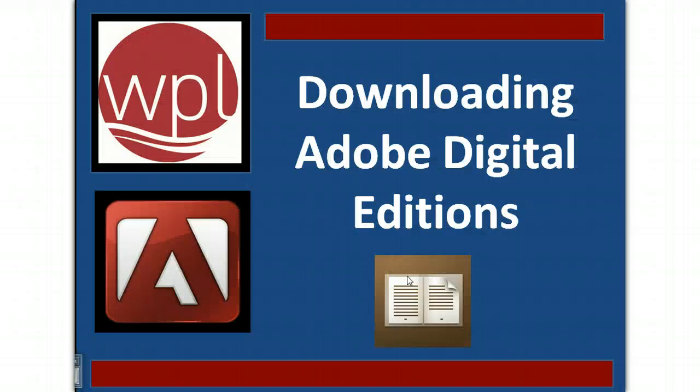Hopefully, this online tutorial on downloading Adobe Digital Editions has helped you. Other videos will help you understand how to use Freeding and save e-books to your computer, the Nook, and other mobile devices.